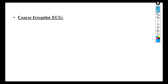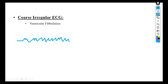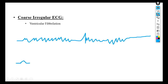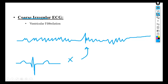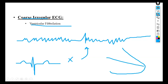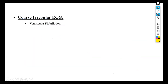Coarse irregular ECG is because of ventricular fibrillation. The normal ECG is replaced by a coarse, irregular waveform. In ventricular fibrillation there is no coordination, and the impulses spread throughout the heart without any control, resulting in this irregular ECG pattern.